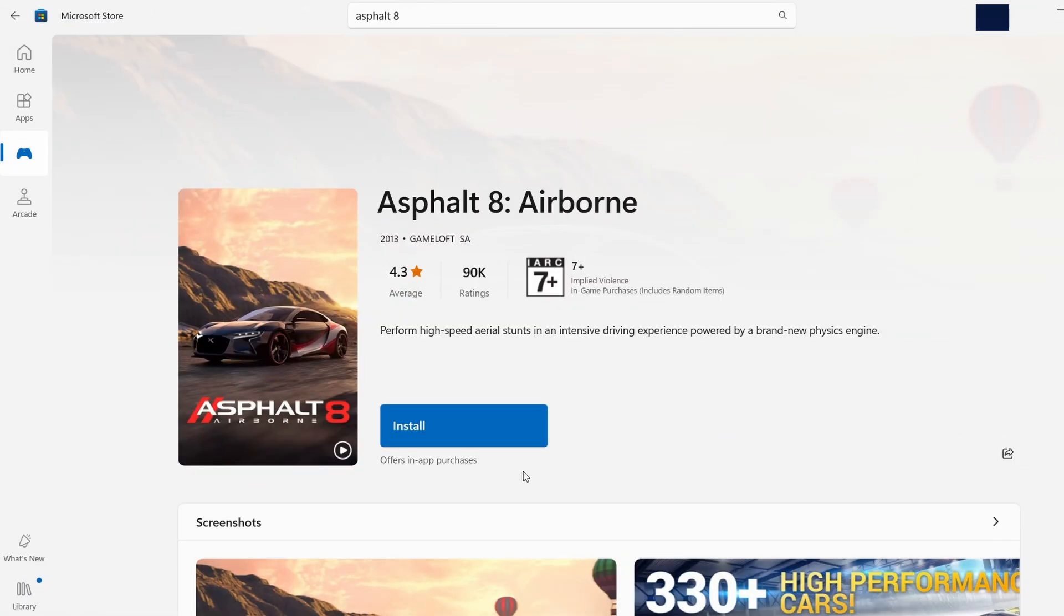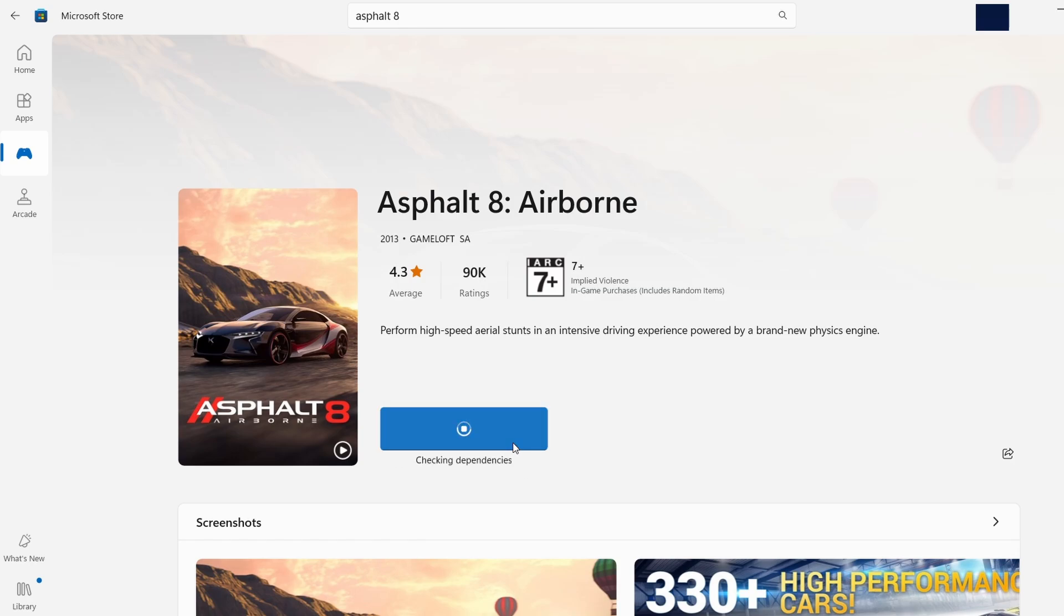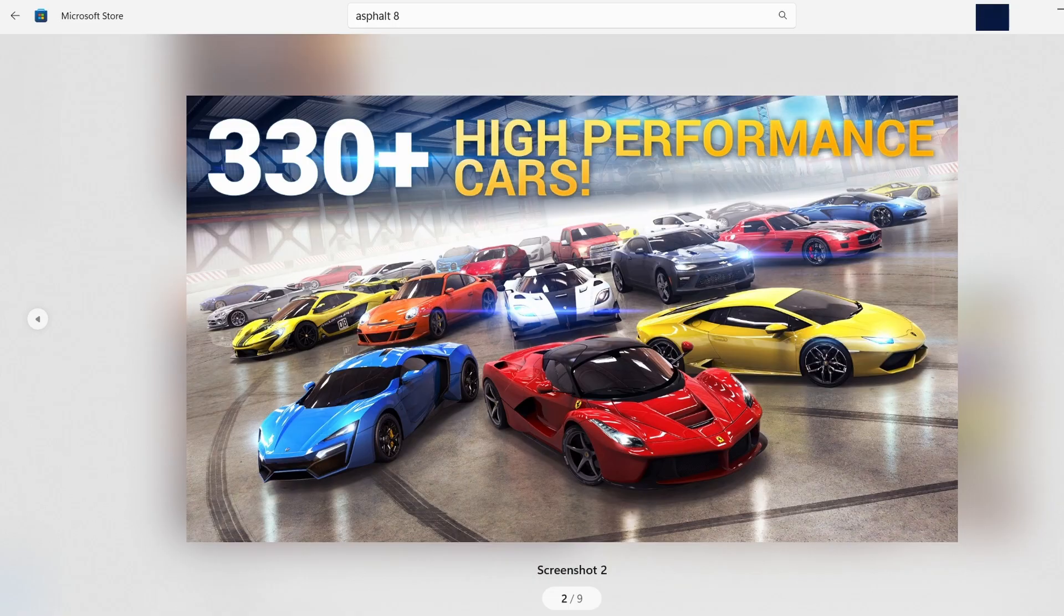On this page, you will find either a Get button or an Install button. Click on this button, and the download process will start right away. The time it takes to download will depend on your internet speed.